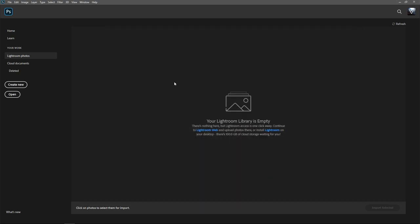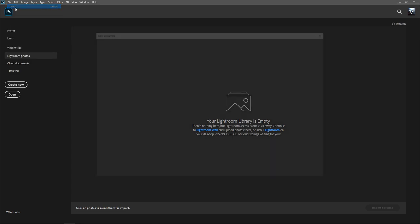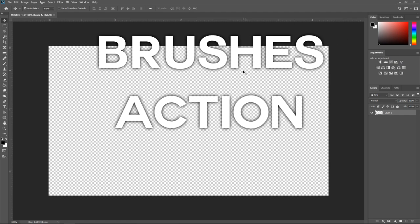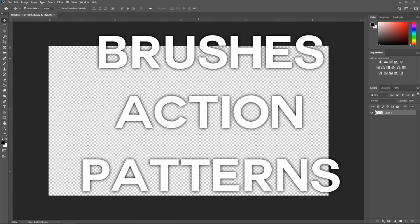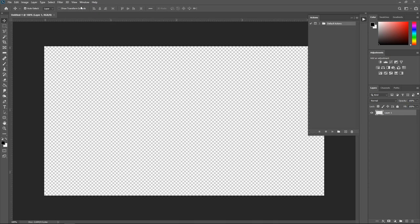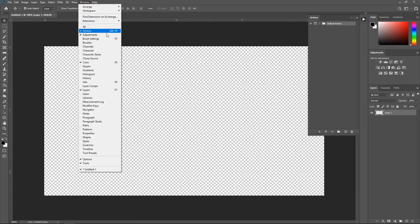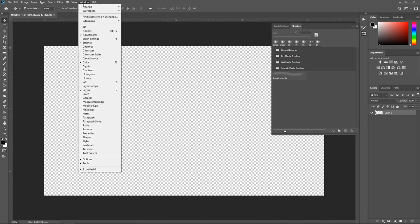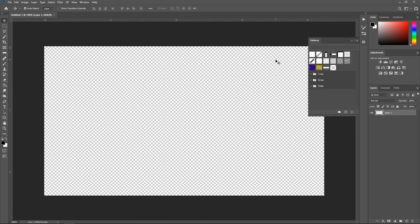Now that you've got it installed, open up Photoshop and create a new project — it doesn't matter what height or width. You just want to get to the main screen. Next, open up three different tabs: go to Window and open Actions, Brush Settings, Brushes, and also Patterns.